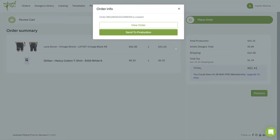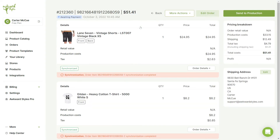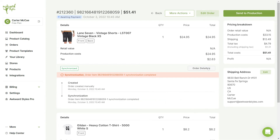You can go ahead and send it to Production or view your order to make any modifications. If you click on View Order, you can find your order details and see the complete history of your order. You can also cancel or delete your order, or edit the products that you've selected.